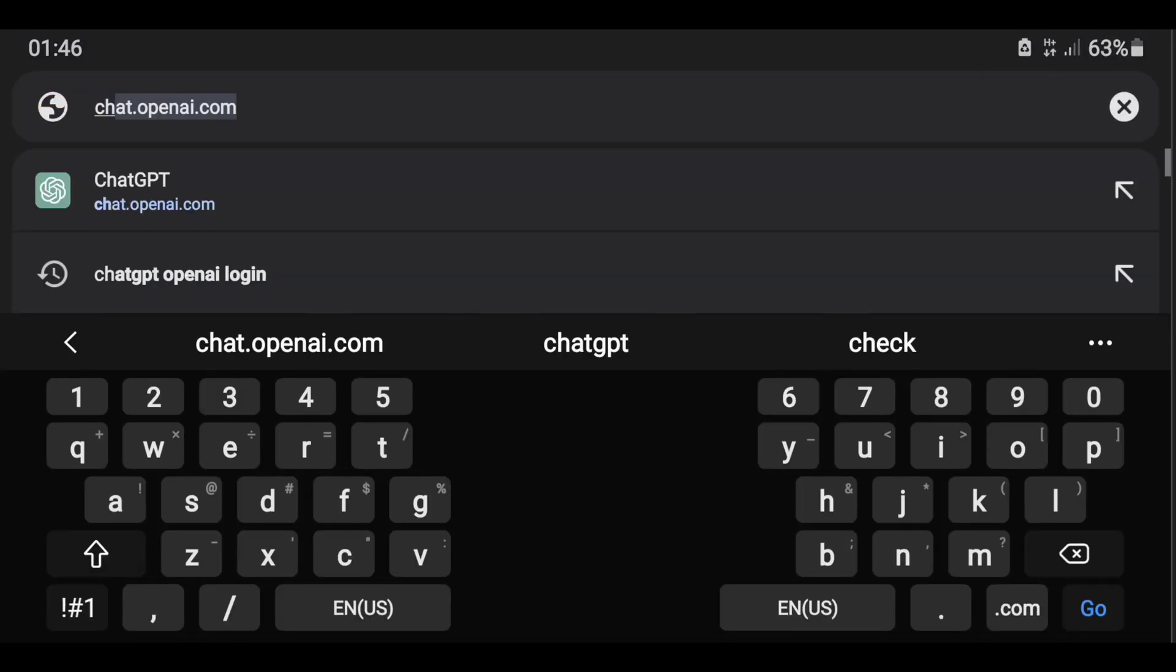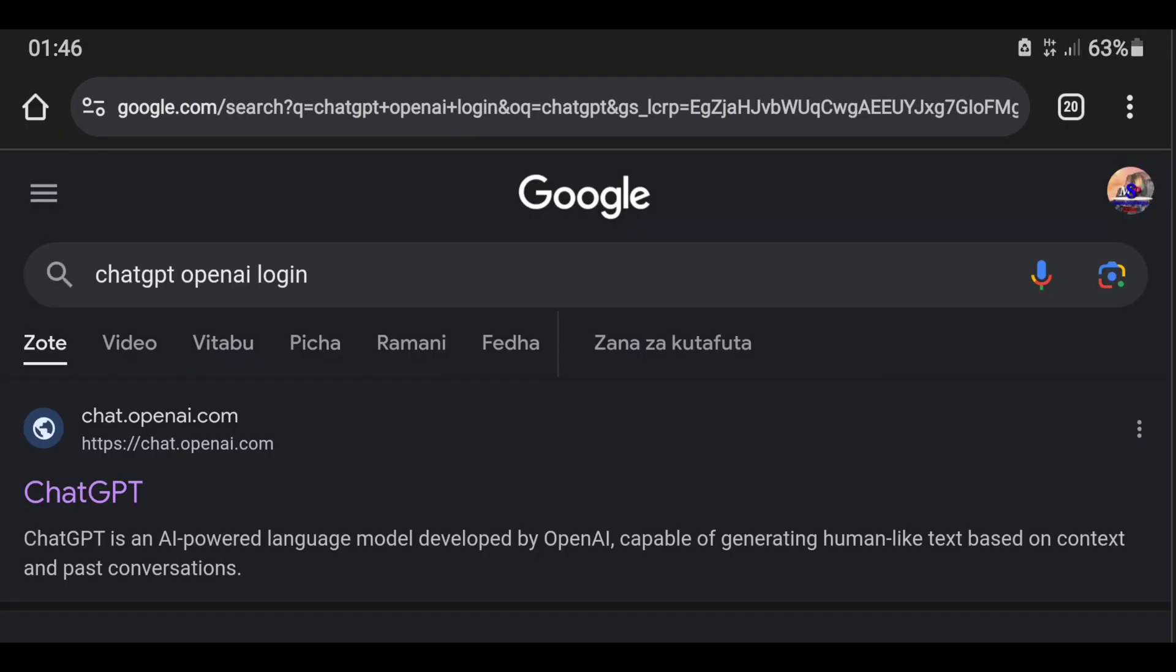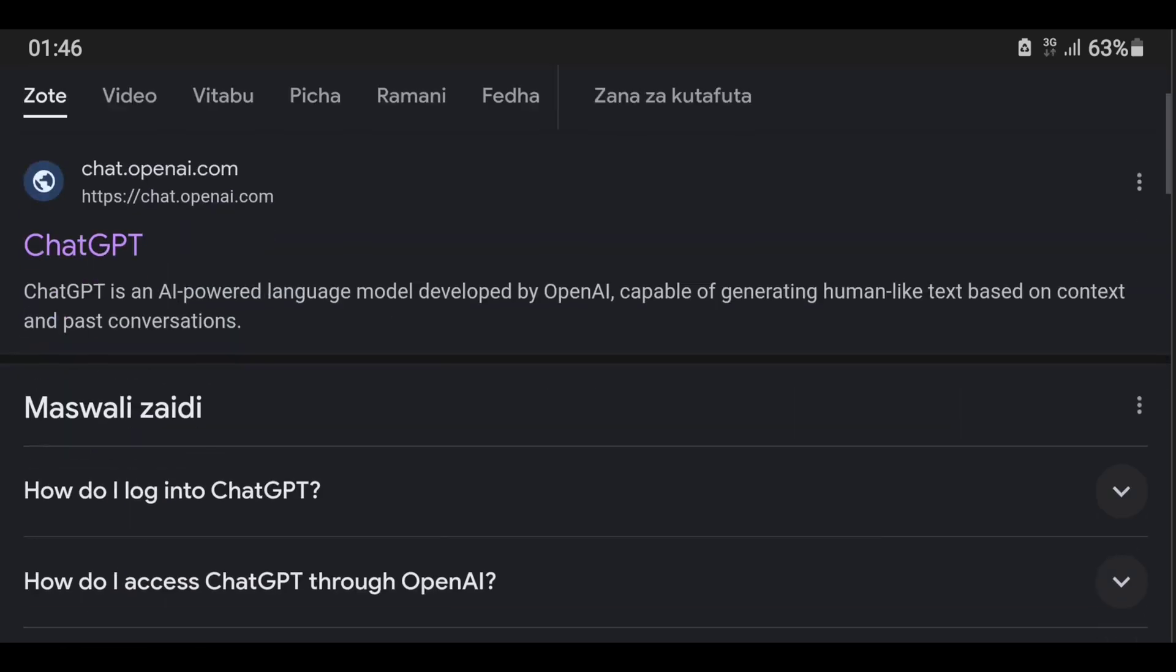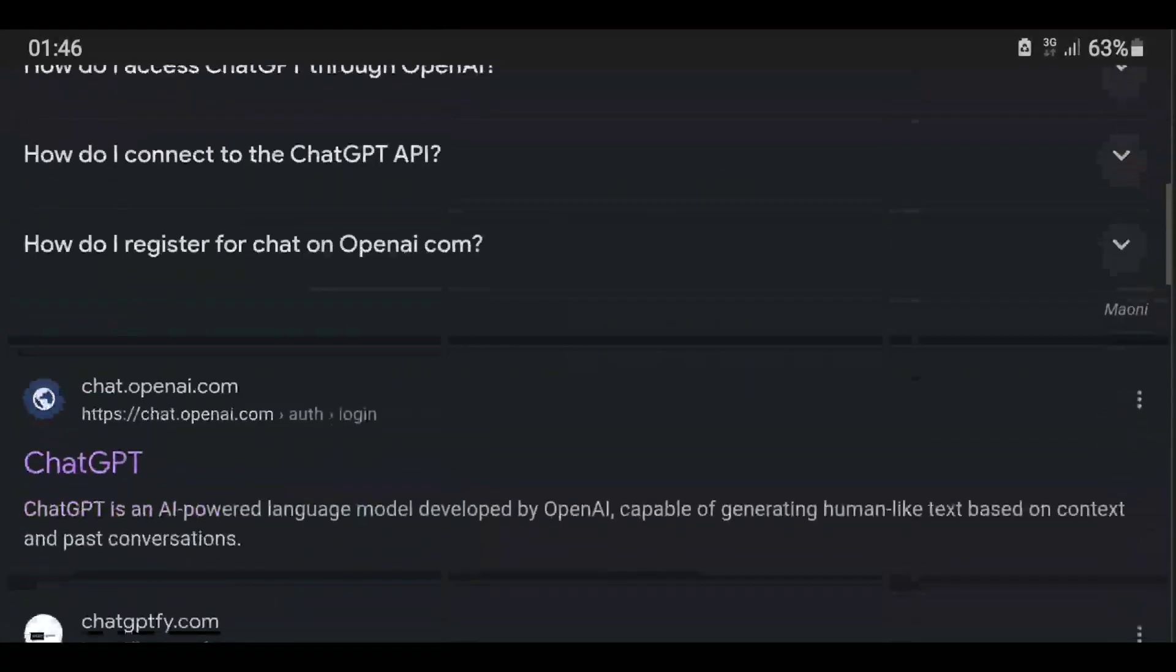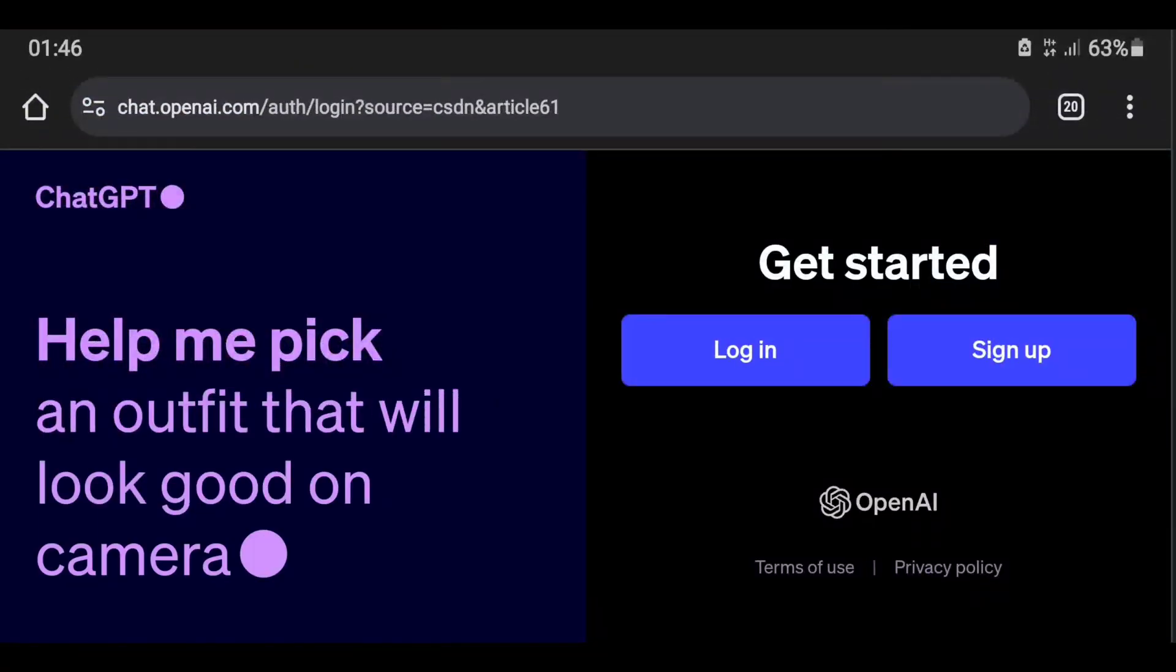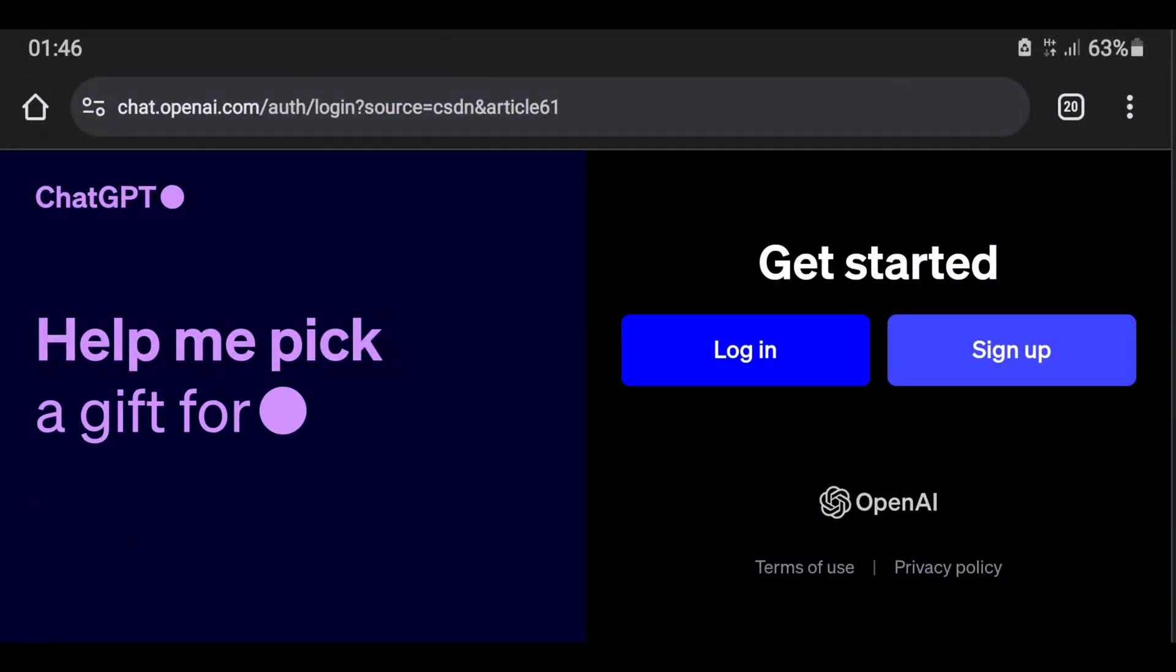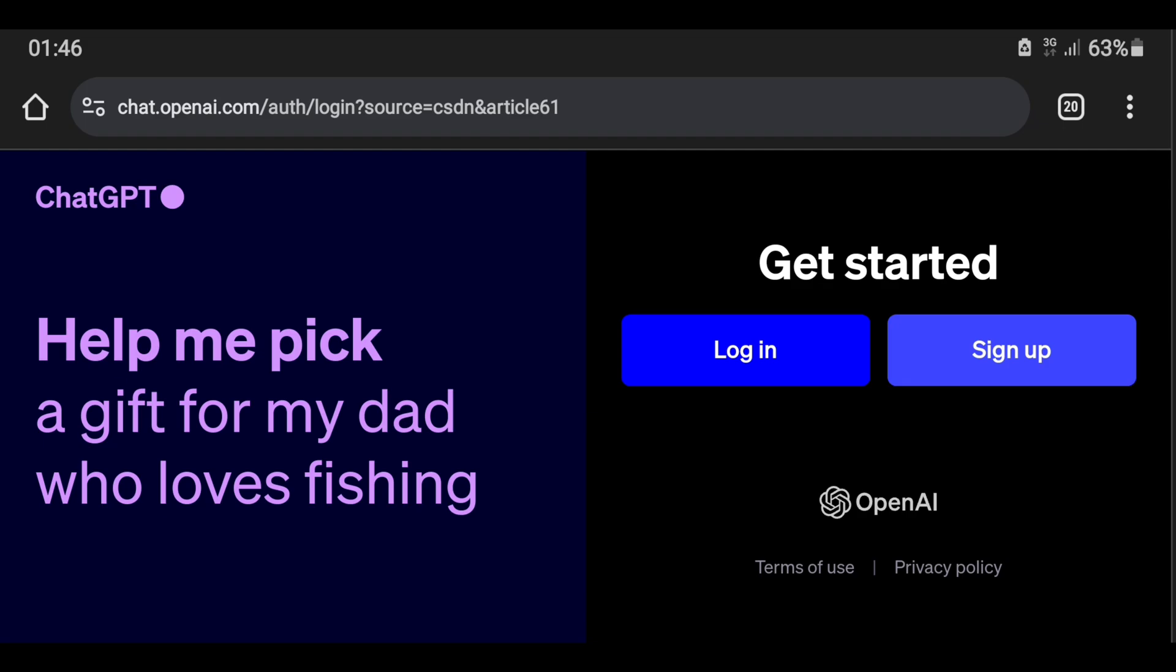After finishing the update, you will touch the word Open, and after it opens, you will touch More. Then go to the search field and search for chat.openai.com. Go back, click Create an Account. You will wait for a few moments.